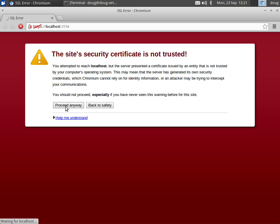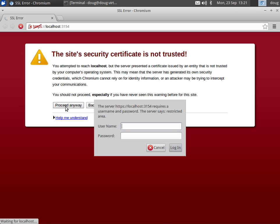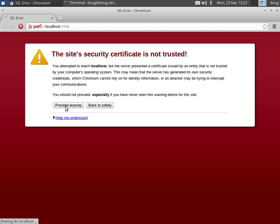Then we're going to be prompted for username and password. We're going to use the same squeal username and password that we set during the setup wizard, and then we're going to get logged into ELSA.